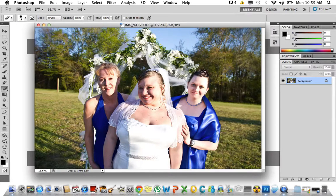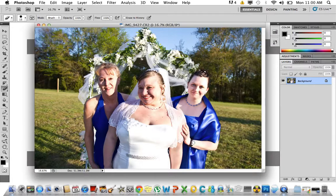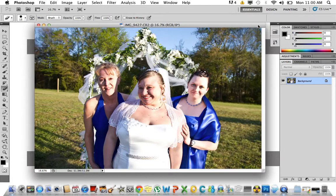Basically what's distracting us is — we want this here, but at the same time we don't want it to overpower the three: the two bridesmaids and the bride. And this here is a little bit too in focus, so we're going to go ahead and take it out a little bit.